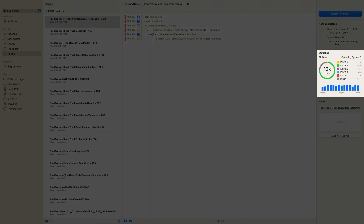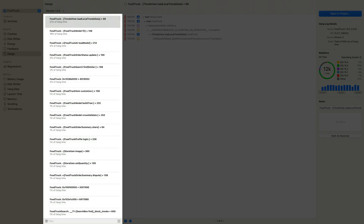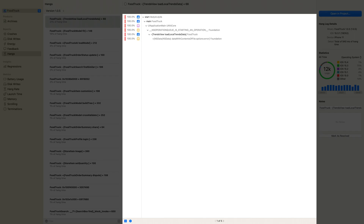Each signature also provides aggregate statistics about how many hang logs it was responsible for, and a breakdown by OS version and device. To identify the hangs most affecting your customers, pay close attention to your top signatures. In this case, the top signature is responsible for 21% of the hang time in this release. Since I've submitted the app with symbol information, the hang reports show all functions named just as they are in source code. By examining the functions in the main thread's call stack, I can infer this hang was caused by synchronously reading a file from disk on the main thread, which is known to block for significant periods of time.